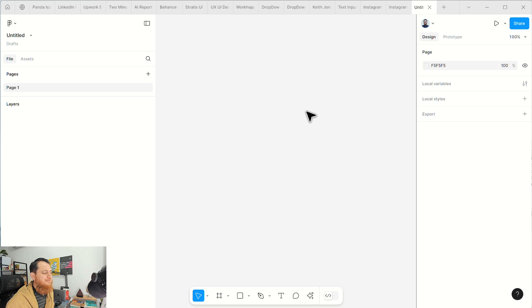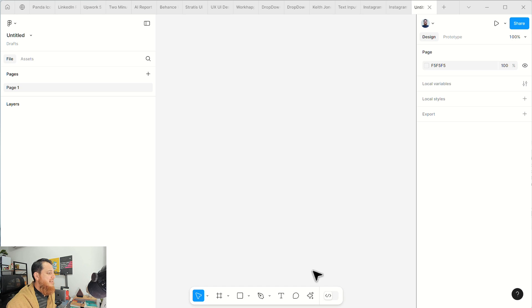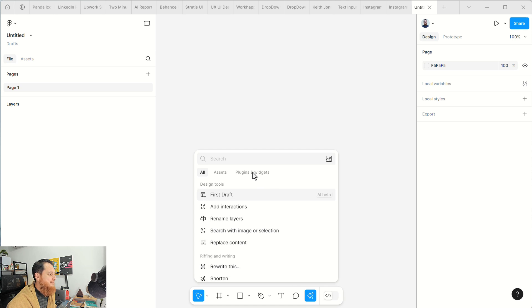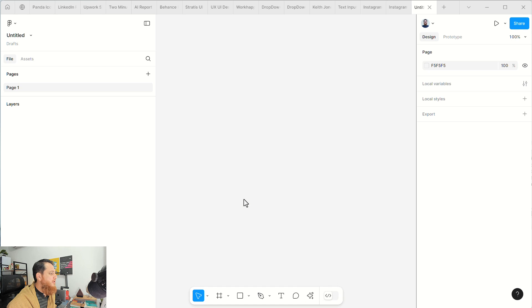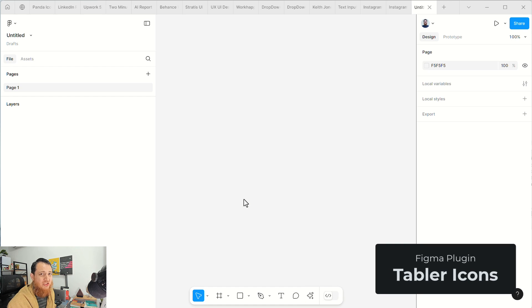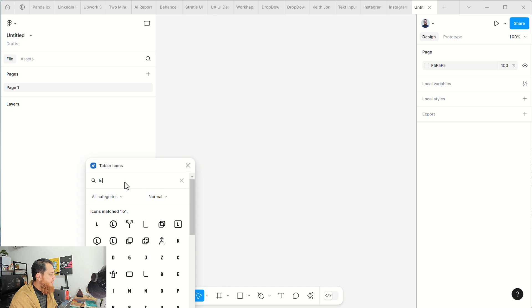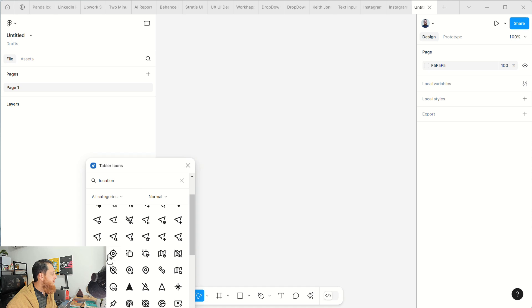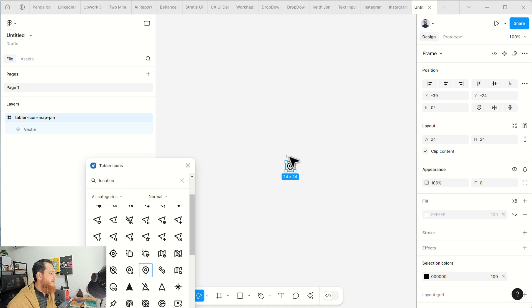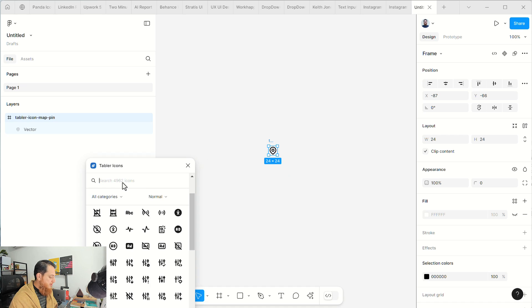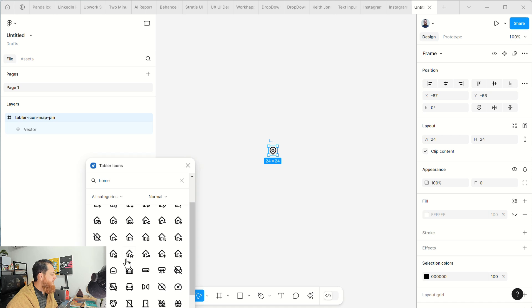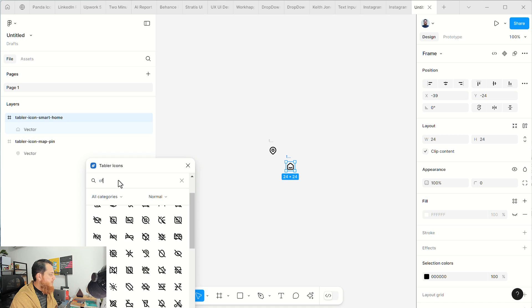Let's get started. There are two things you have to consider. First, you need to have your icons. I am going to use Tabular icons and I'm going to use three icons: one for location — let's use this line style — then we are going to use Home, let's use this simple one, and then we are going to use Office.